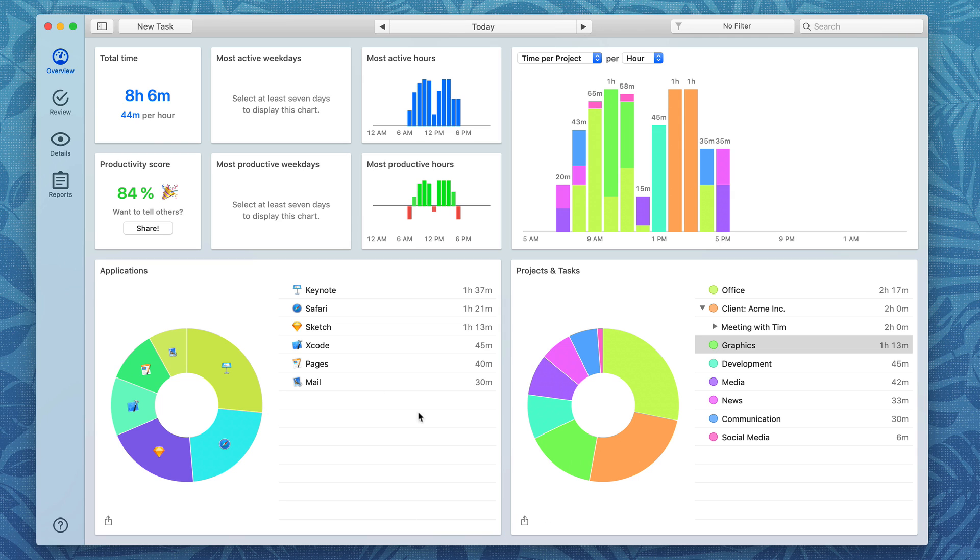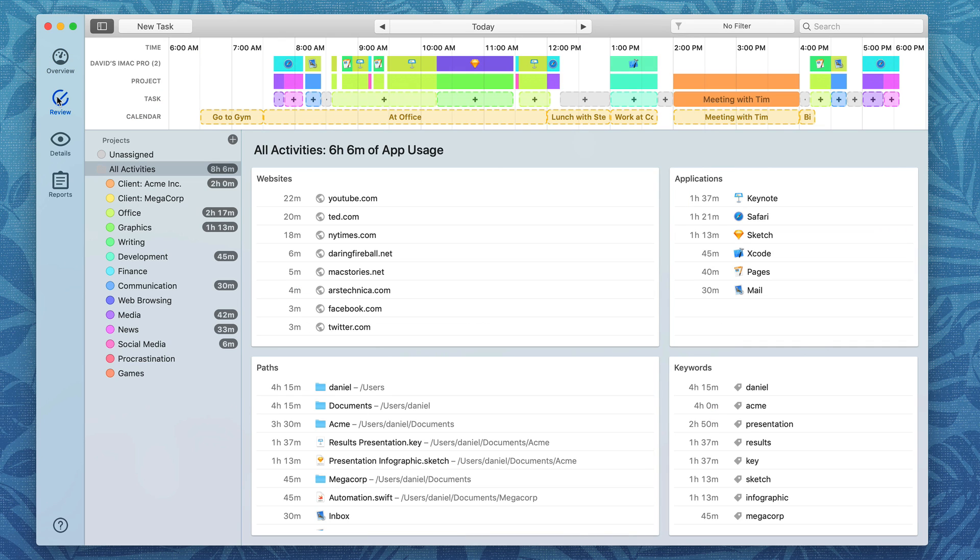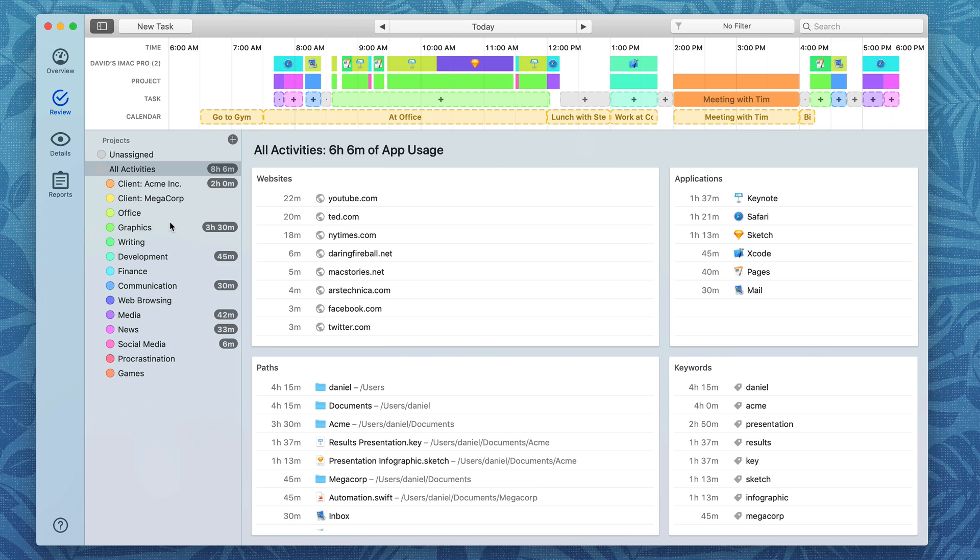Moving over to the review tab I can categorize these if I want. For instance let's say that the time I spent in the Acme folder was actually on a graphics project. I can just drag it over to graphics let go and now it's recategorized that to the graphics project.